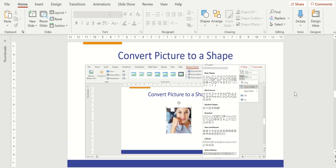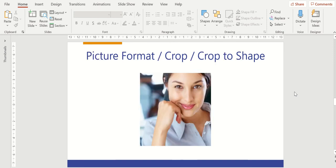Next, let's talk about how to convert a picture into a shape. This might be something you want to do when you want to create something different with your presentations. You're going to select a picture, go back to that picture format menu, and you're going to go to the crop menu, and you're going to choose crop to shape. Let me walk you through how to do it with this picture here.